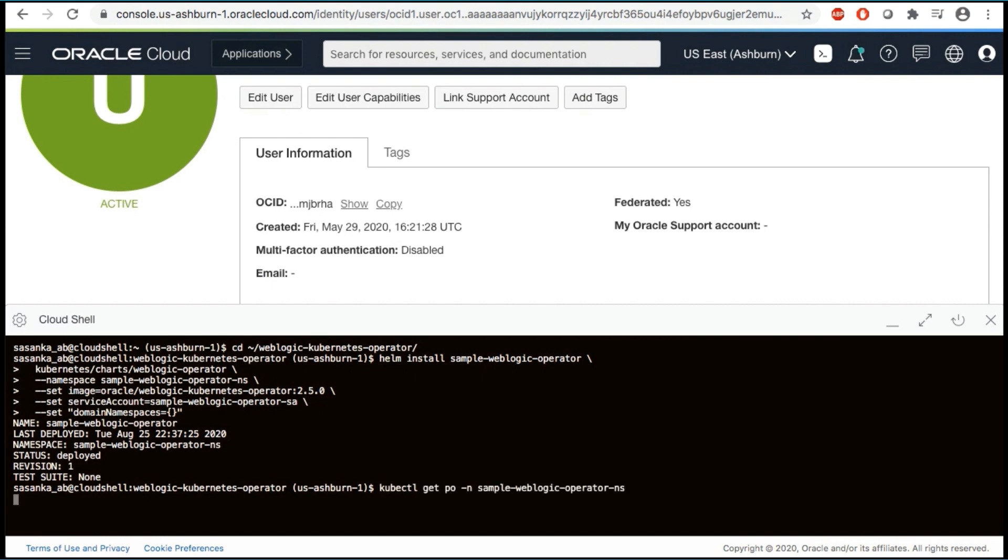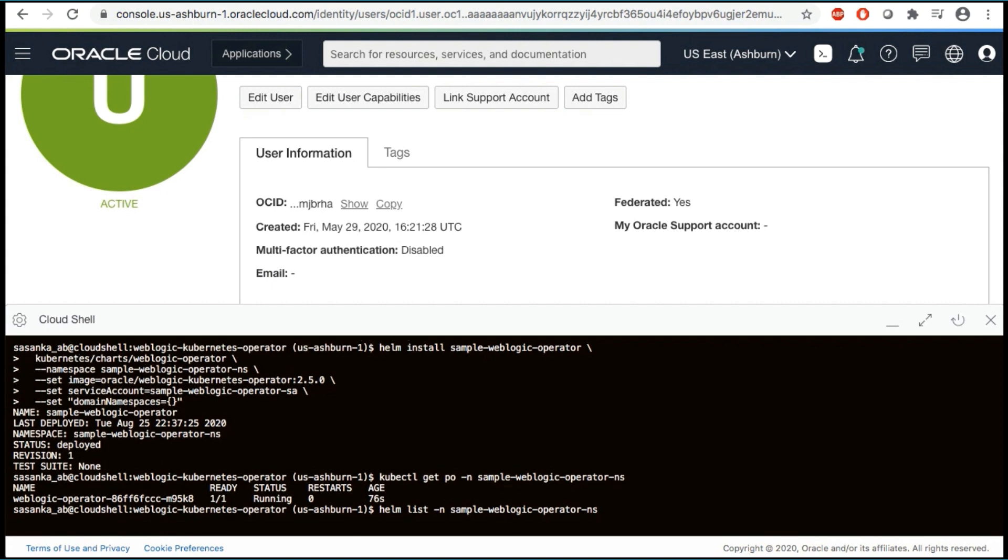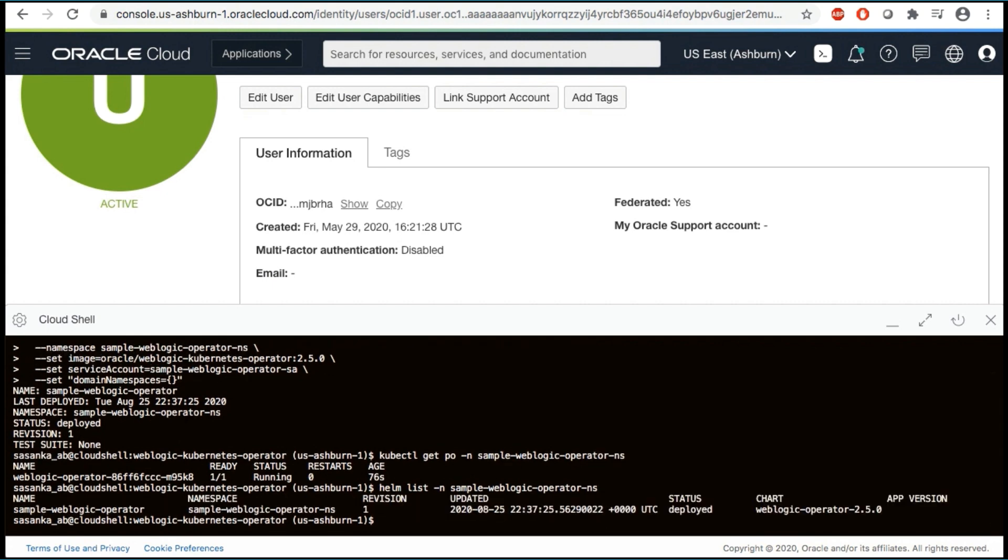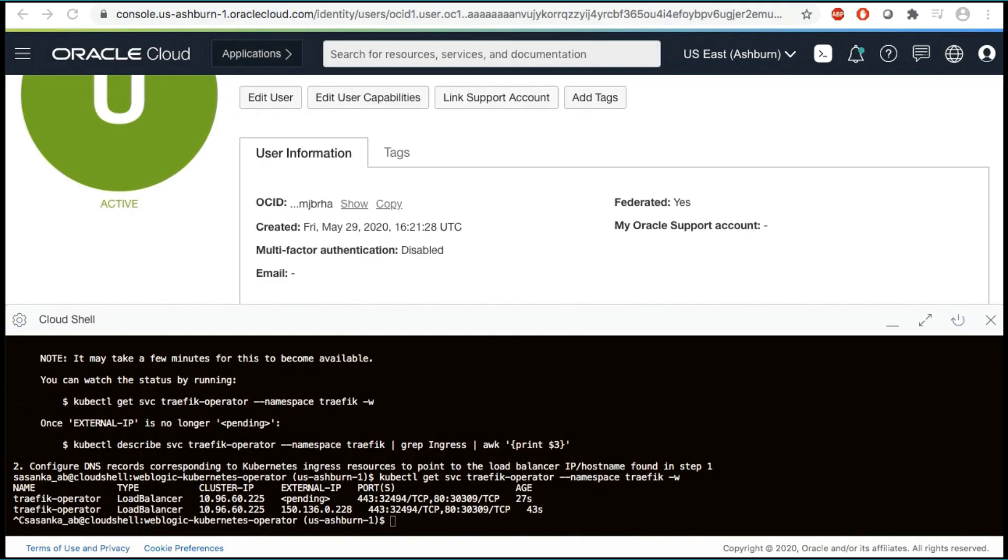Next, let's check the operator pod. Let's also check on the operator Helm chart. Here we can see that the WebLogic server Kubernetes operator has been installed. So far on our journey, we have created OKE on OCI. We have installed and configured the WebLogic Kubernetes operator,